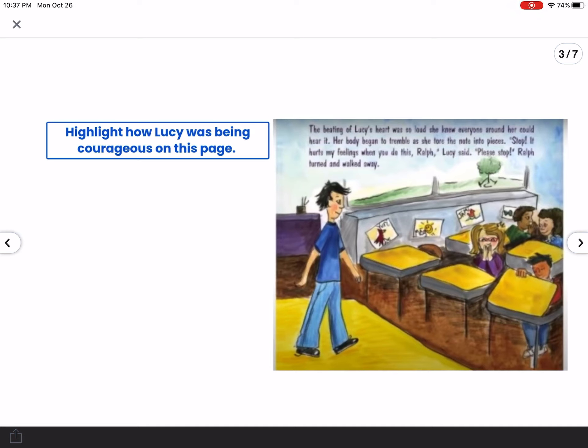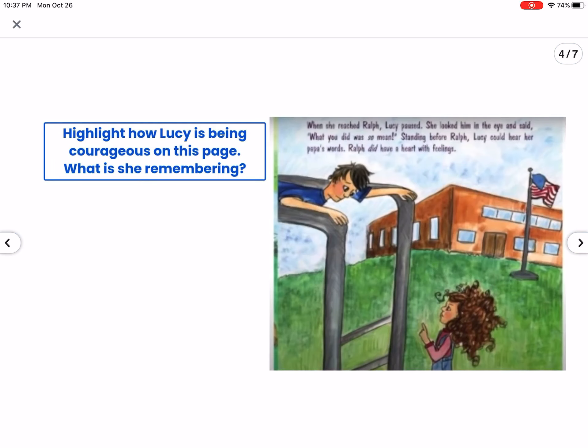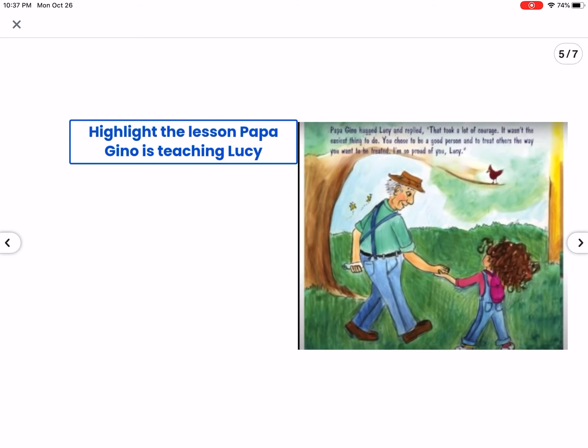On the next slide, you're going to highlight how Lucy was being courageous — she did several things, so highlight what shows her being courageous on that page. On the following one, you're going to see how she was being courageous again — what was she remembering, what lesson was she recalling. Then highlight the lesson Papagino is teaching Lucy: what is he teaching her and how is he teaching her.